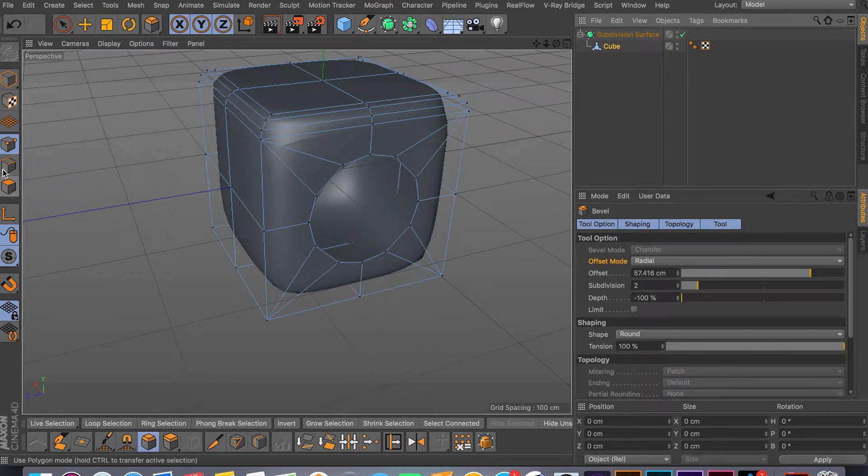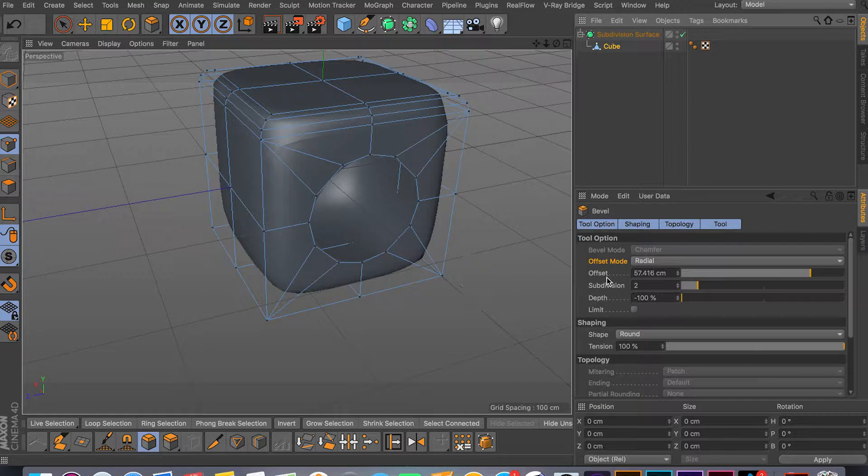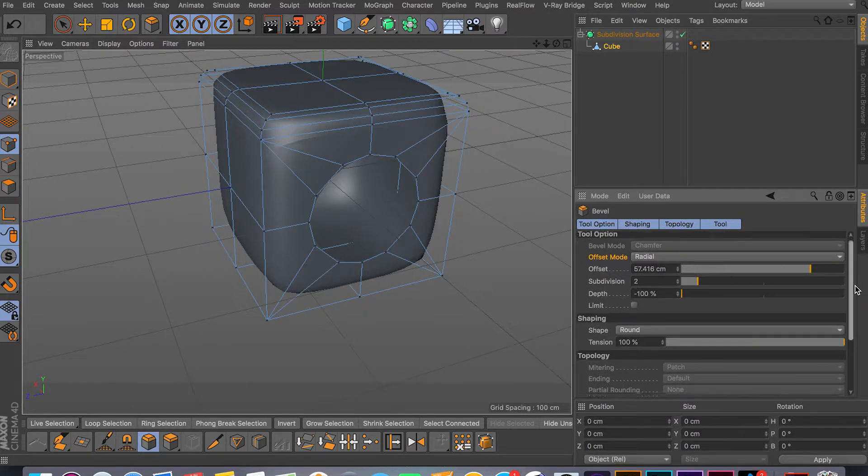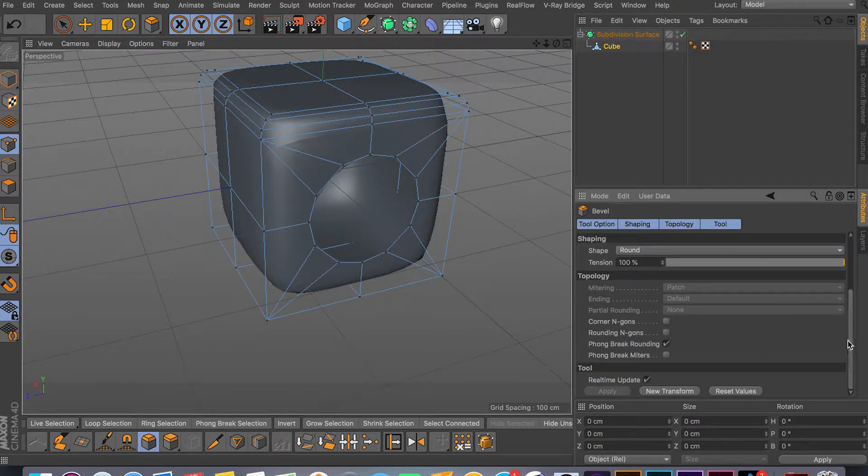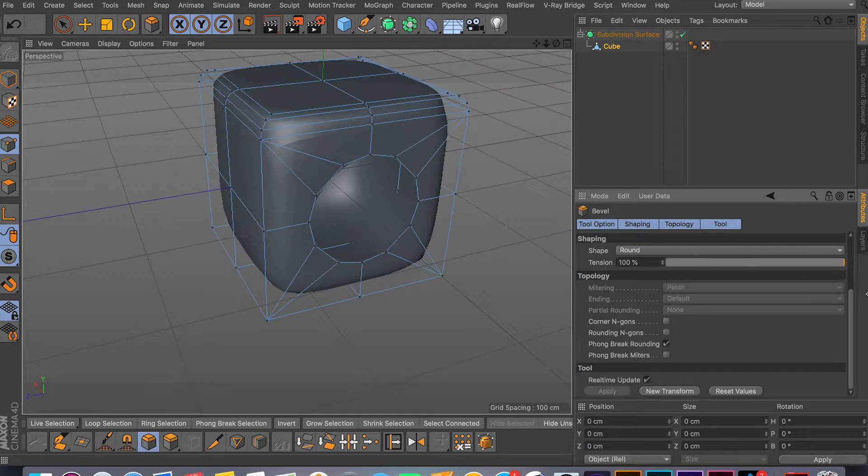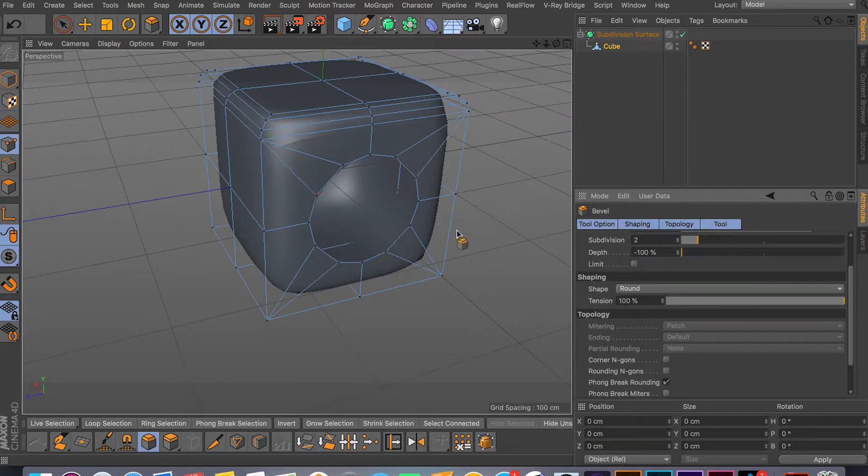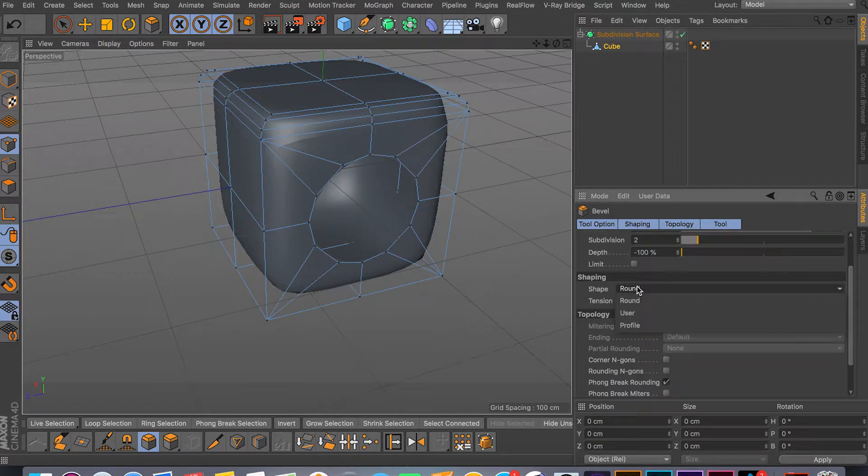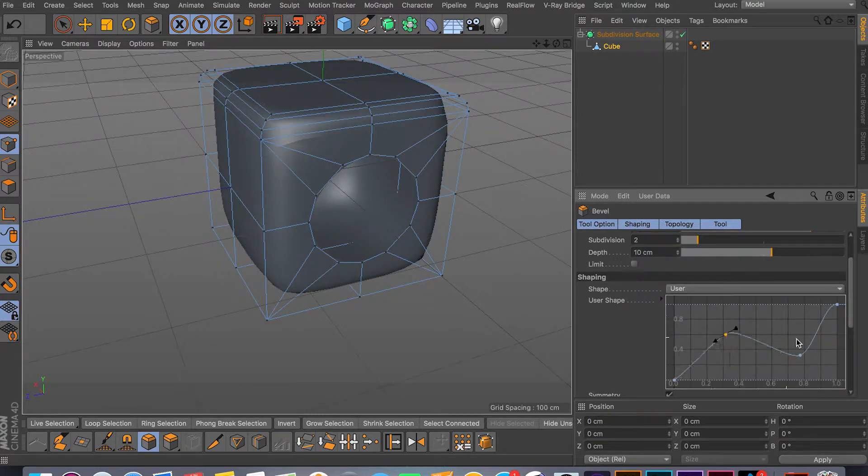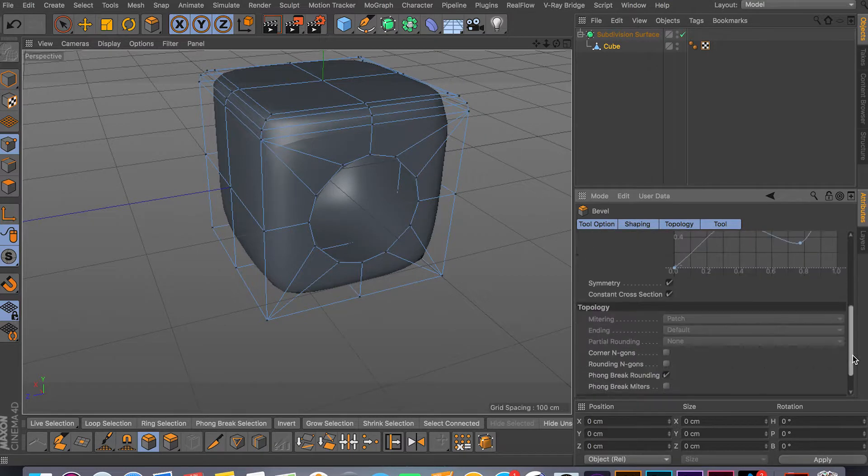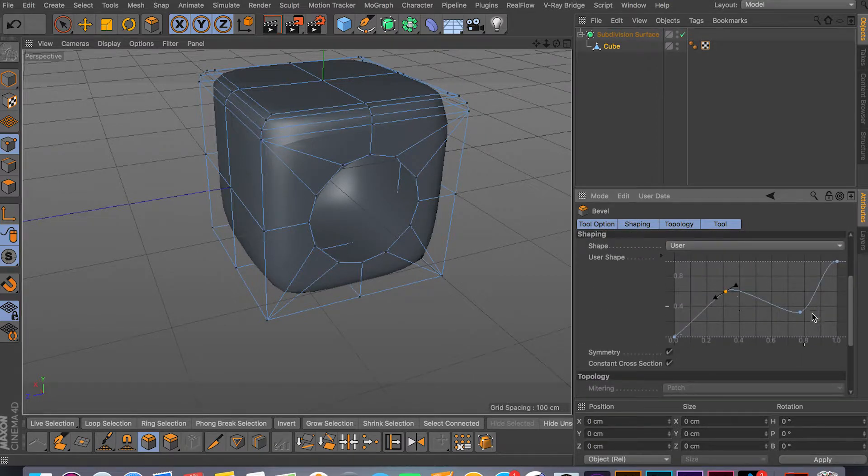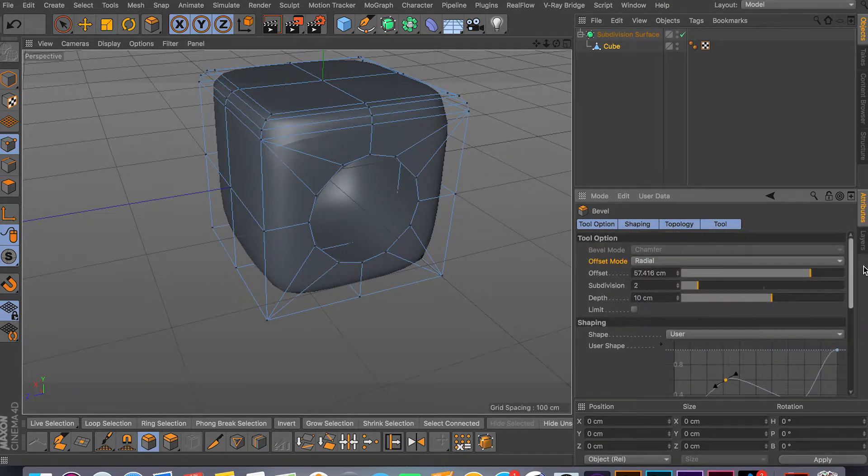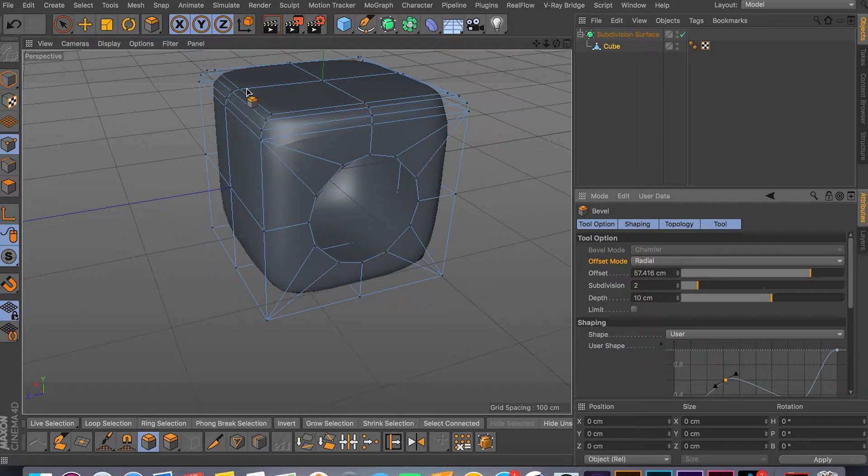You don't really have that many options for the bevel. It's pretty much face, edge, and point. Then you have your offset, you can play around with offset. You have your subdivisions, depth, topology, and shaping. You can play around - if you don't like the rounding the bevel is giving you, you can switch to user and they have this graph here. You can pretty much set up your own rounding.